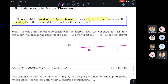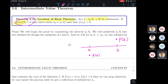The Location of Roots Theorem states: if f is defined and continuous on a closed interval [a, b], and f(a) · f(b) < 0 (i.e., f(a) and f(b) have opposite signs), then there exists x₀ in the open interval (a, b) such that f(x₀) = 0. Graphically, if the function starts below the x-axis and ends above it (or vice versa), continuity guarantees it must cross the x-axis.